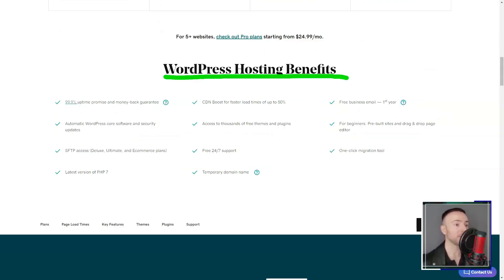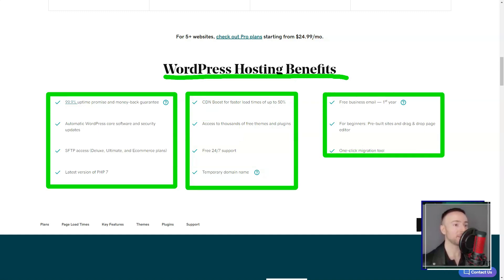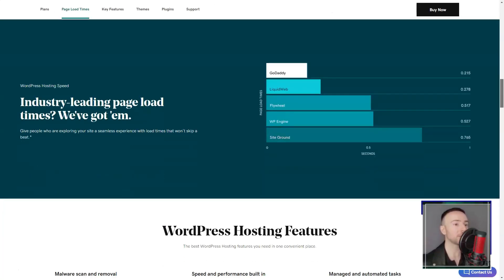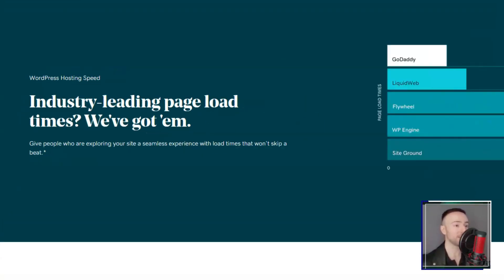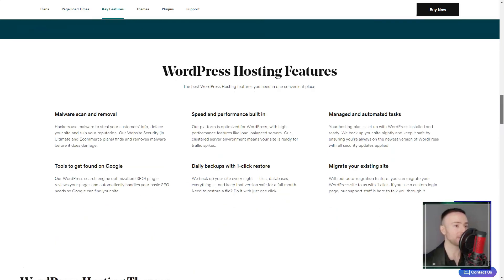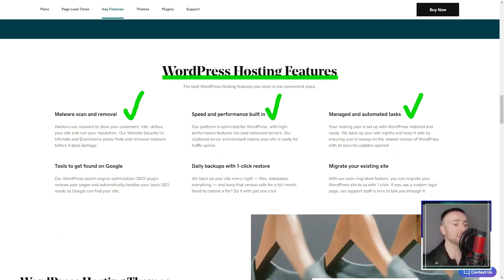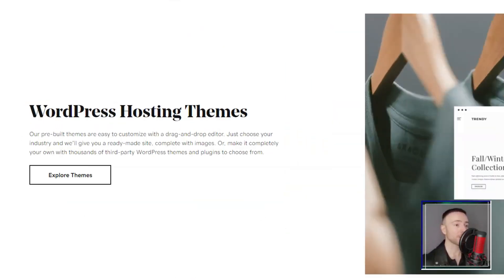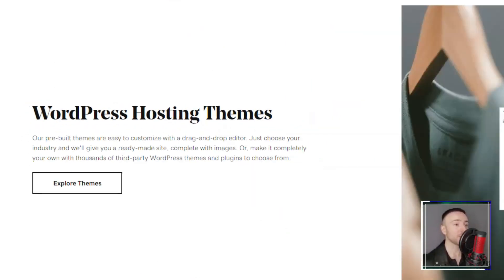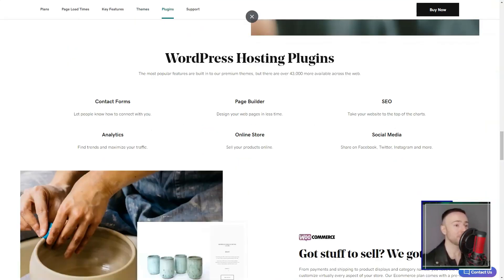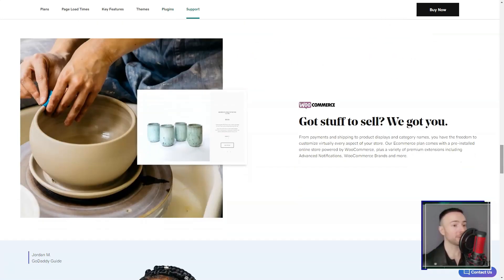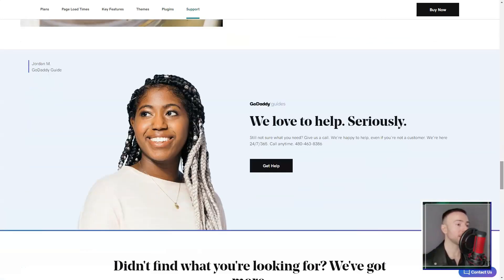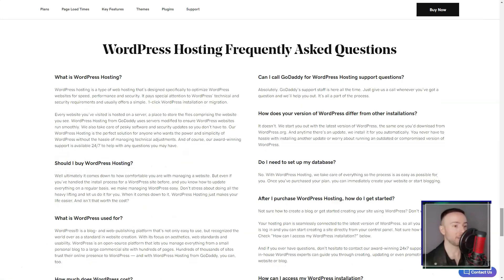In conclusion, GoDaddy websites plus marketing is a solid choice for those seeking simplicity. But if you're a customization junkie, it might leave you wanting. As for me, my GoDaddy adventure was enlightening. It's not just about domains, it's about bringing your digital vision to life. So, if you're on the fence, give it a whirl. After all, every great journey starts with a single click.